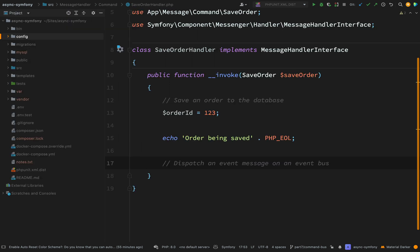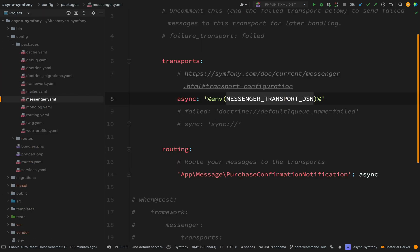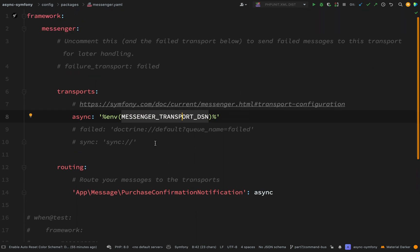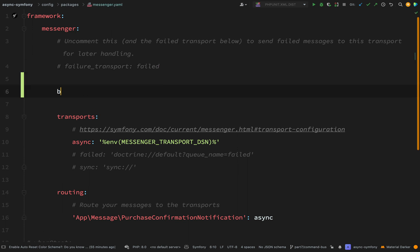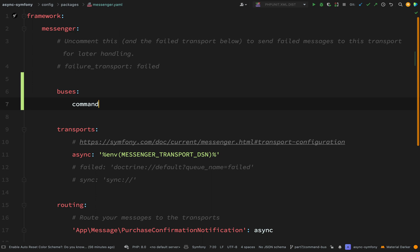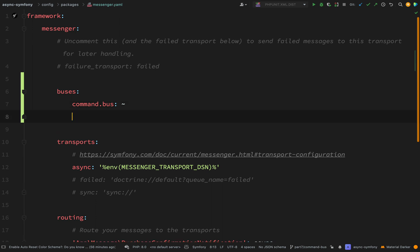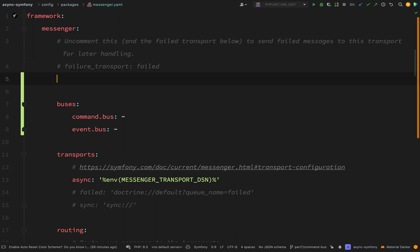Over to `config/packages/messenger.yaml`. We create a key called `buses` and then I'm going to have one called `command.bus` and another called `event.bus`. If you are going to create more than one bus then you need to set up a default bus — I'm going to set the default bus to the command bus, which means that if you don't specify which bus you want to use then it will default to using the command bus.